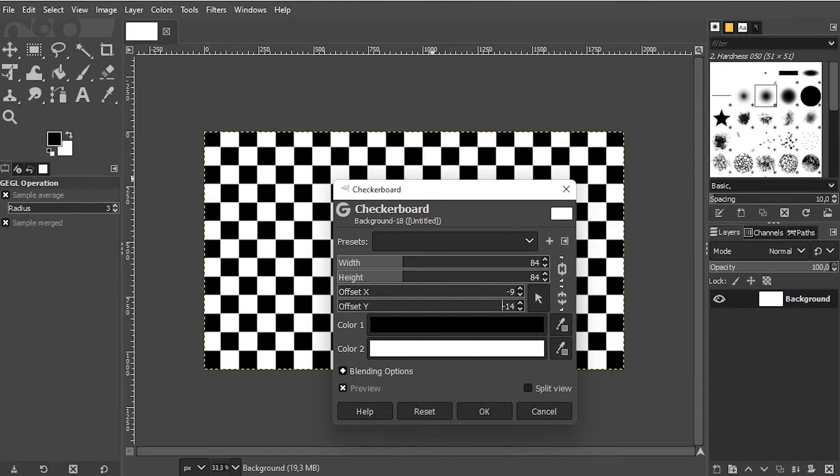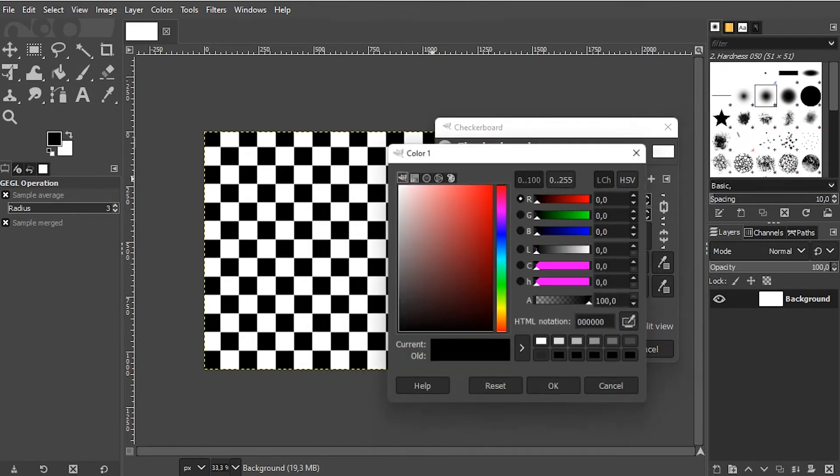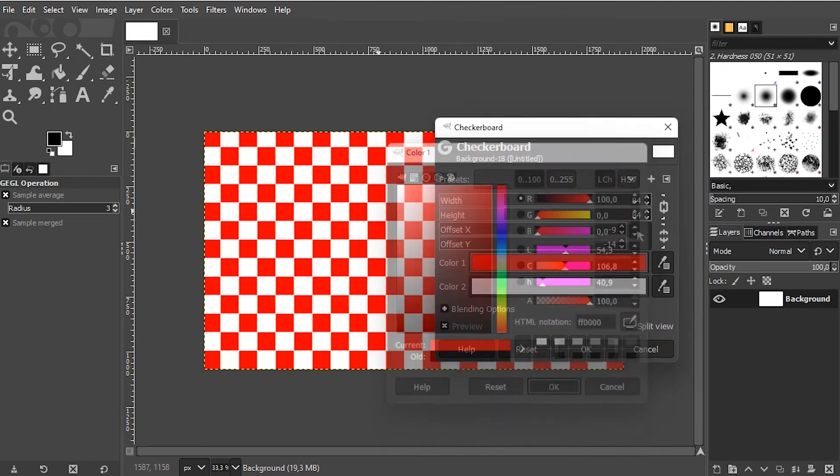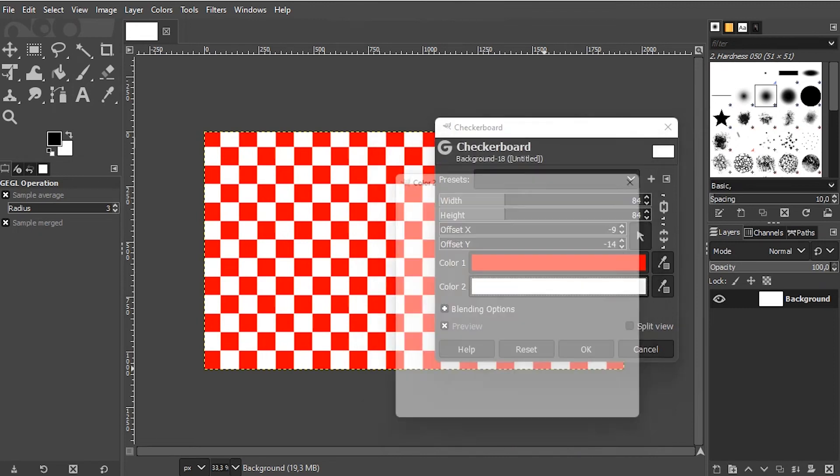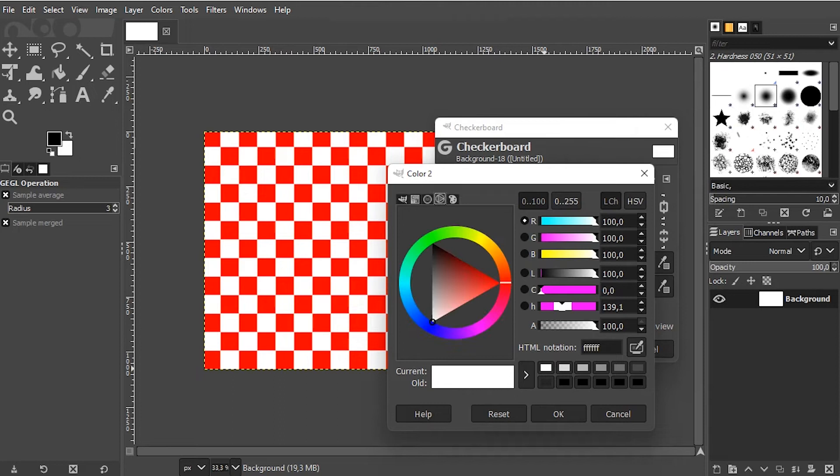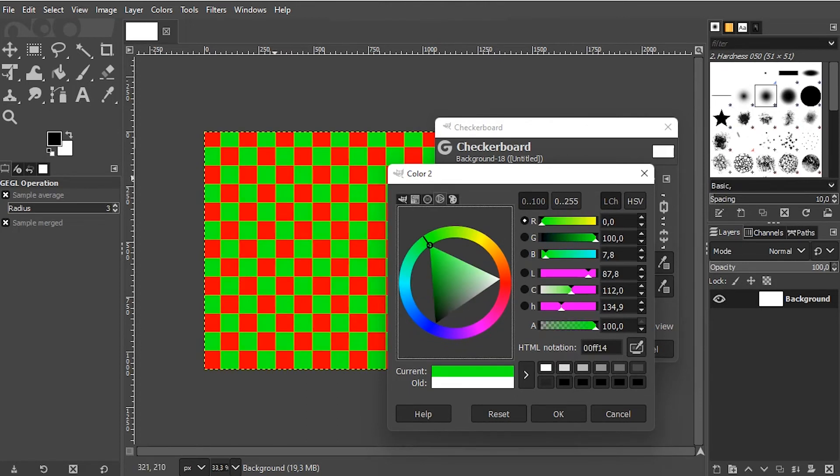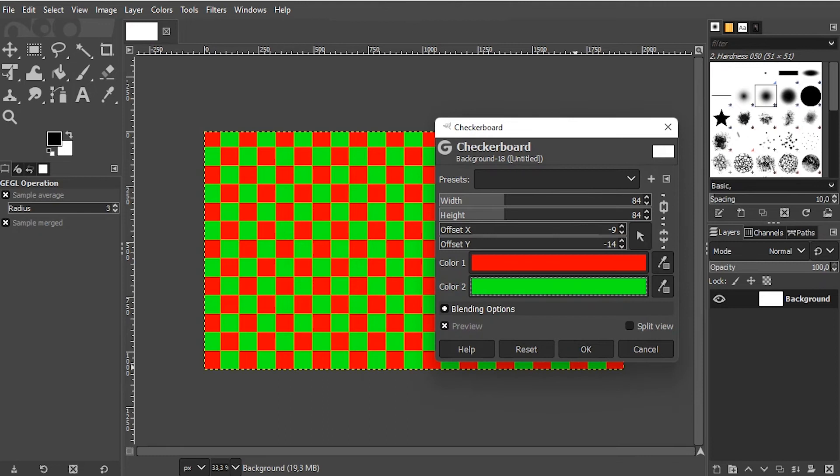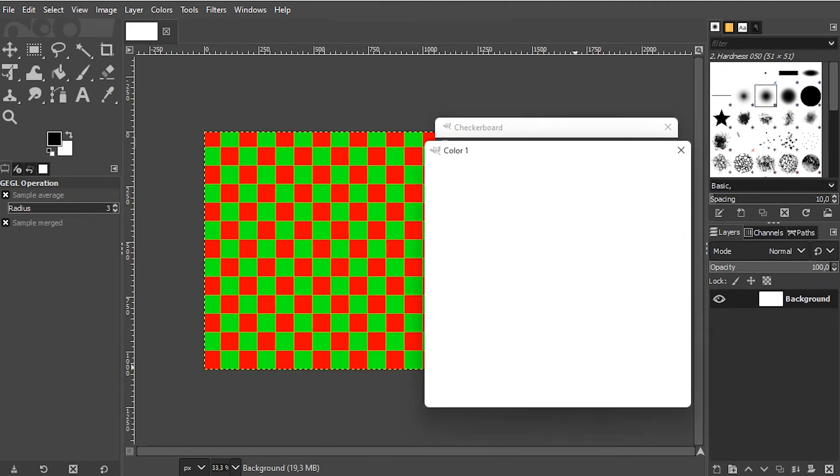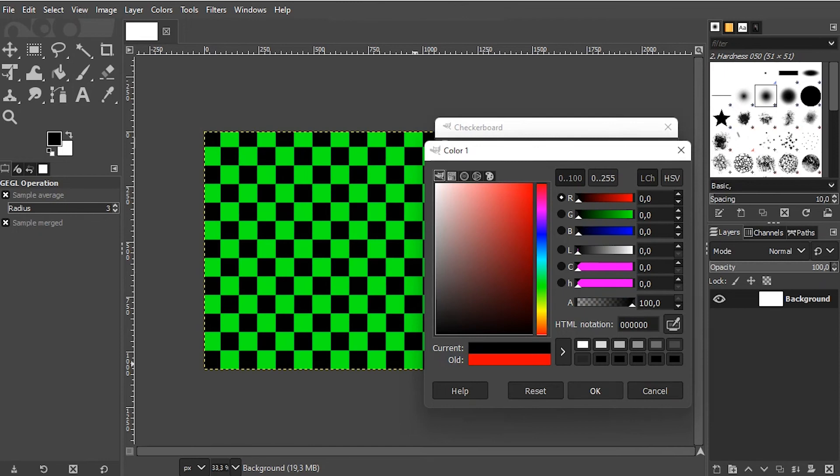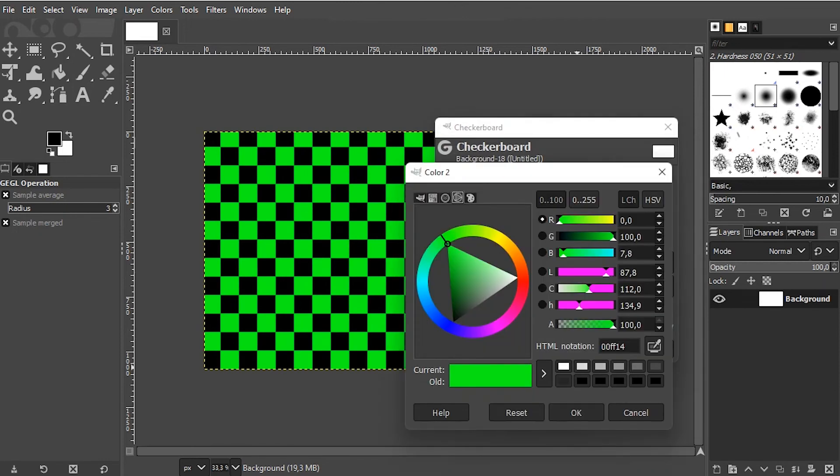And finally, you can change the colors right here. Let me use the color wheel for the second color. I'm going to stick to black and white for this tutorial.